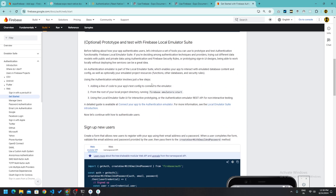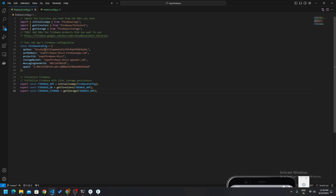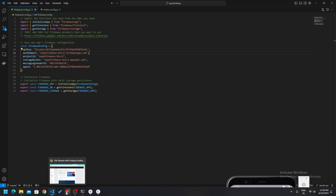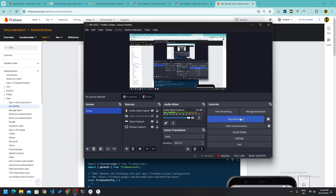So guys, that's it for this video. In the next video we will cover how you can hide your API key and auth domain since these are confidential. Please consider subscribing as I am trying hard for you, and we will see you in the next one. Till then, happy hacking — bye bye!